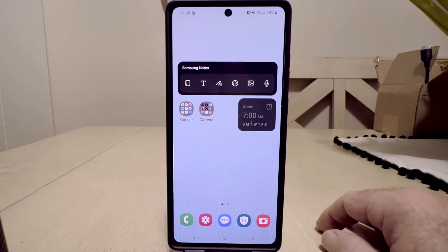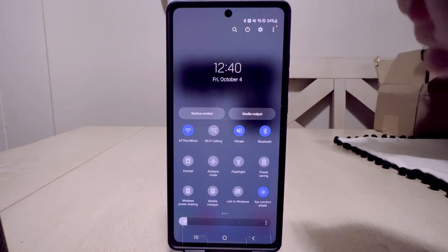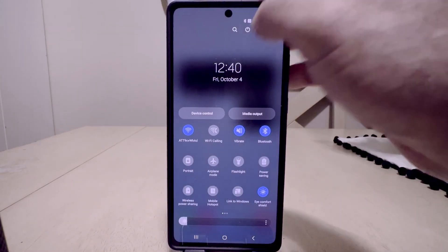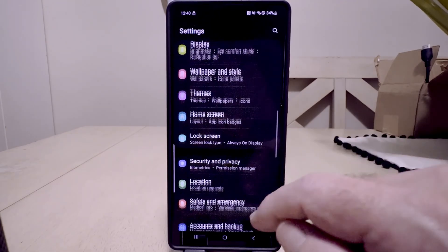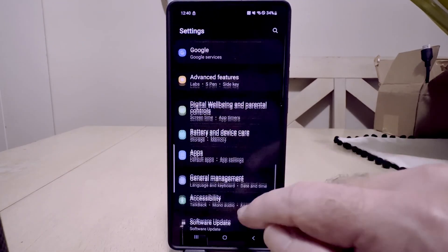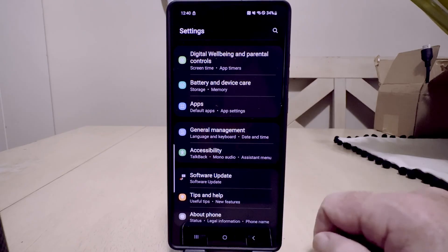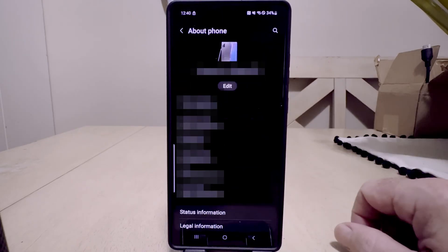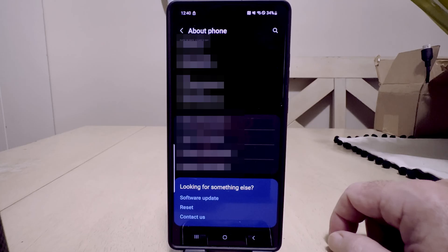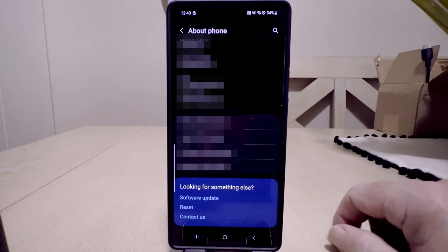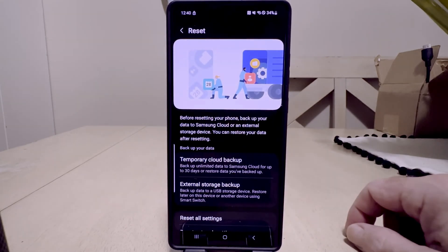First, turn the phone on, then swipe down from the top and you'll get the little cog wheel which is your Settings. Hit Settings and then scroll down to the very bottom and hit 'About Phone'. Click on that and scroll all the way to the bottom of that tab and hit the Reset button.